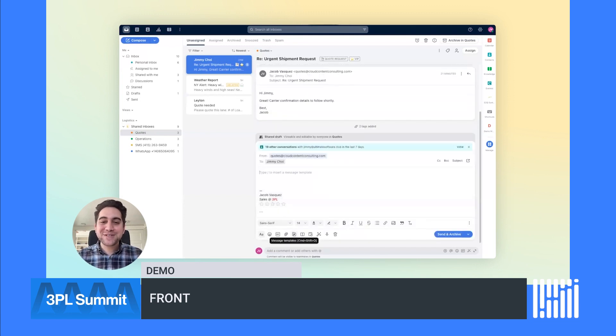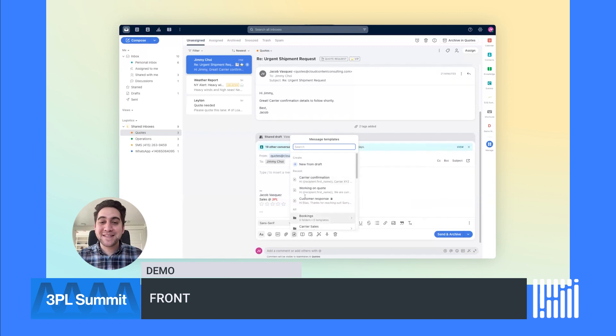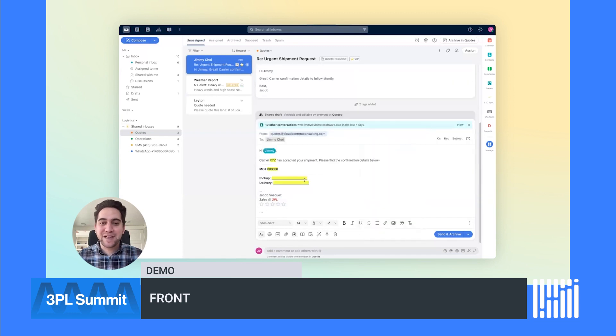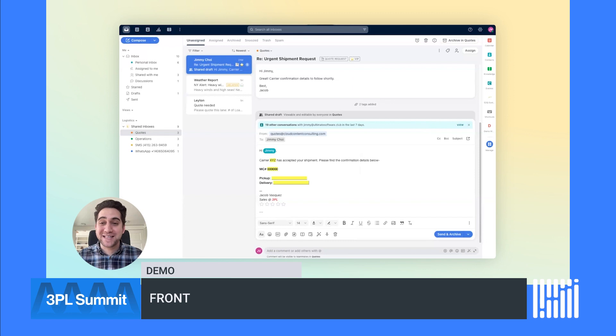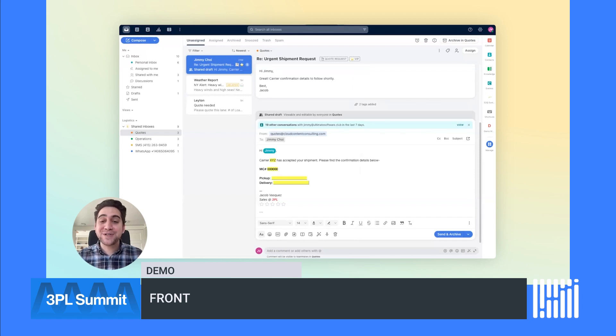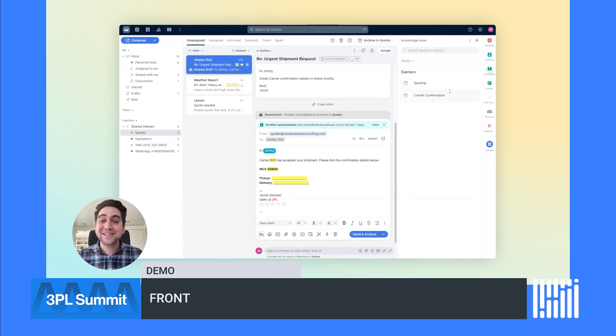The next step is to share their carrier confirmation so I can use a message template. Message templates are saved responses with dynamic variables that ensure replies comply with our company's SOPs and process flows. SOPs and process flows can be documented using Front's native knowledge-based solution and accessed directly in your inbox, holding your agents more accountable.